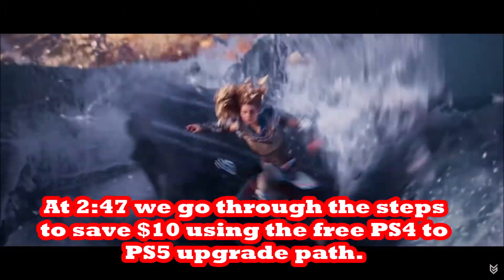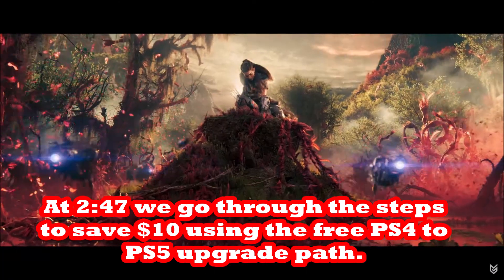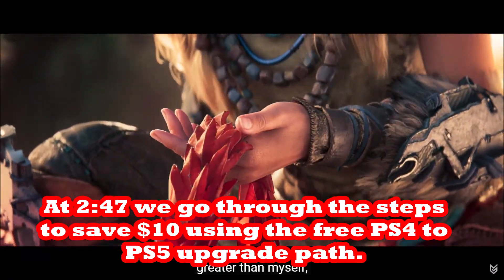Subscribe to the Linus Wilson channel. We give you the secrets to crush Horizon Forbidden West.